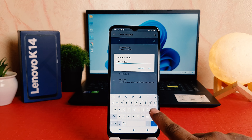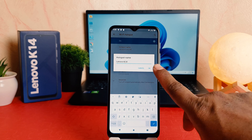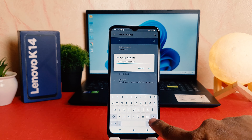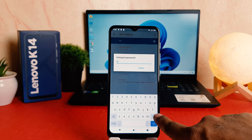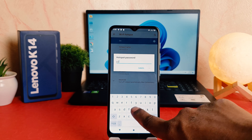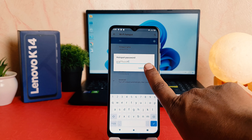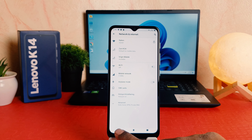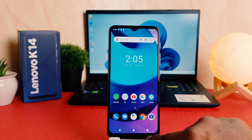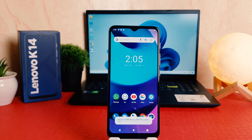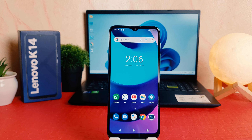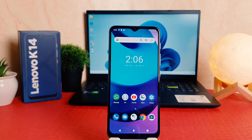If you want to change the SSID name, you can easily change it — just type any name you want. And if you want to change the password, you can go back there and type a new password, whatever password you want. Now you can see I have successfully turned on Wi-Fi Hotspot in my Lenovo K14. You're also going to see there is a Wi-Fi Hotspot icon, which means your friends and family can now get Wi-Fi from your phone.